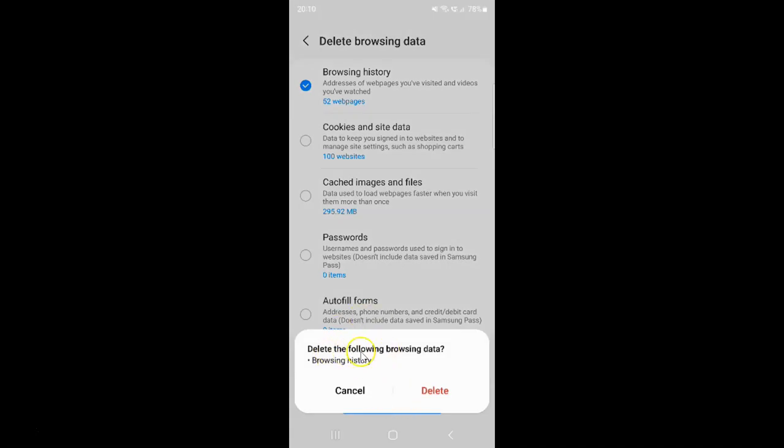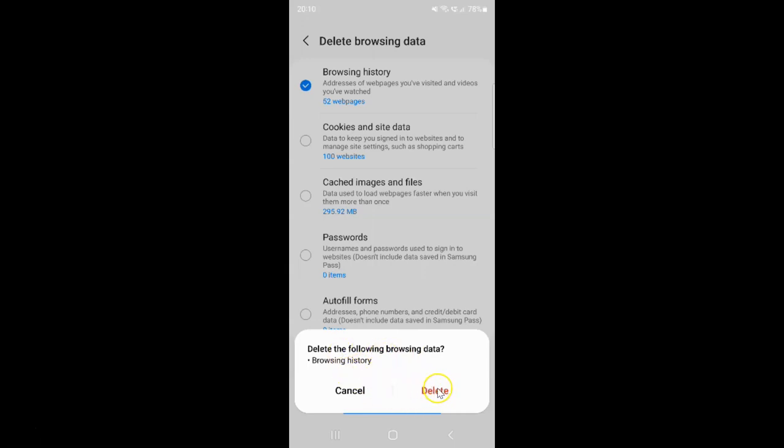It says 'Delete the following browsing data: Browsing History.' Read this message and if you agree, tap on the Delete button. I agree, so let me tap on the Delete button.